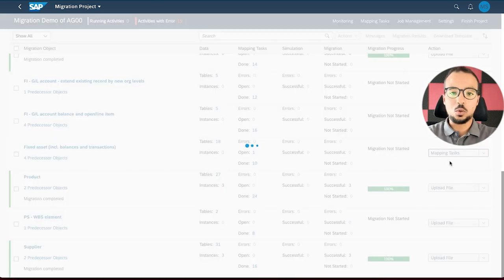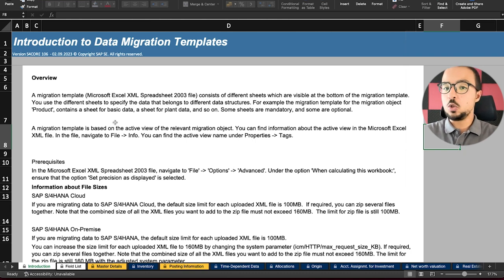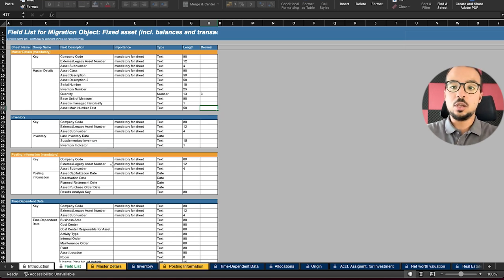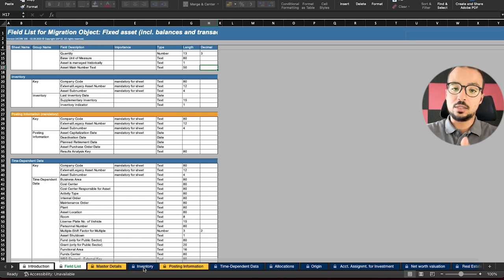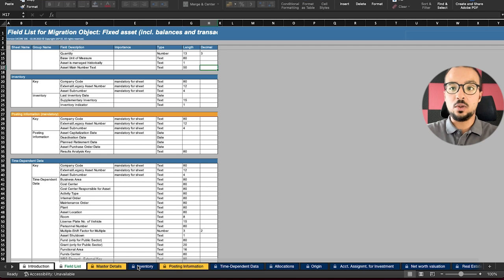First I will click here and then click on 'Download Template'. Here is our migration template. The first sheet explains how to use the template, then we have the field list that explains all the different fields in the master data and transaction data of fixed assets. You should check this sheet to find the fields you would like to fill. Any sheet in orange is mandatory; any sheet in blue is optional, but based on your business scenarios some blue sheets may be mandatory too.